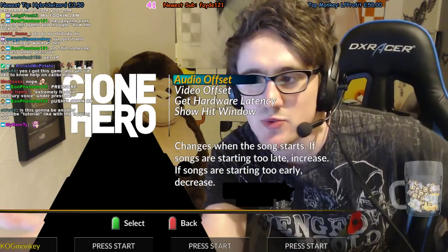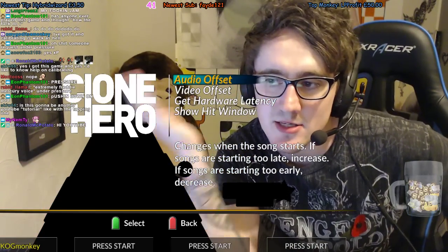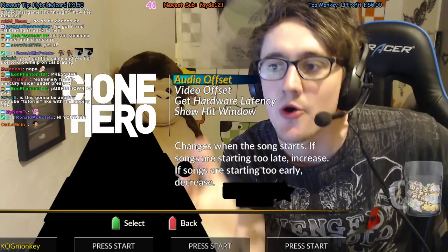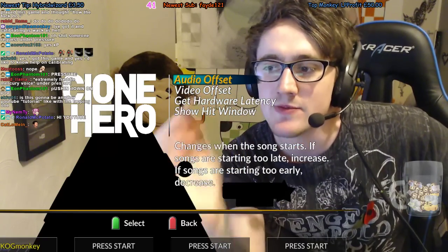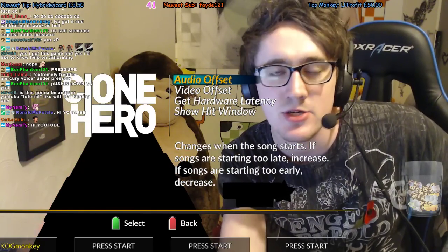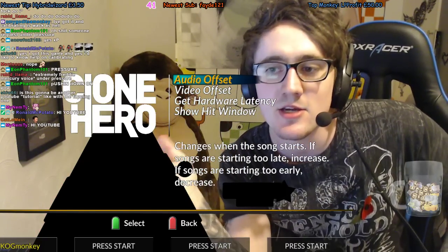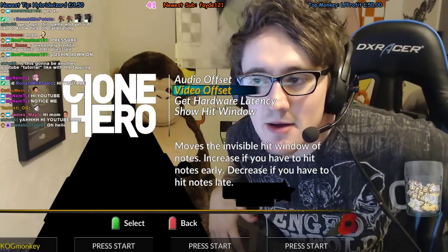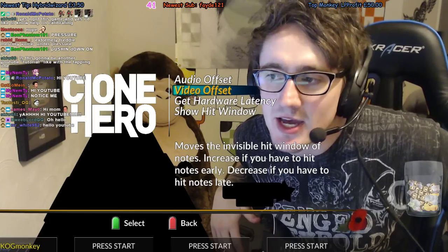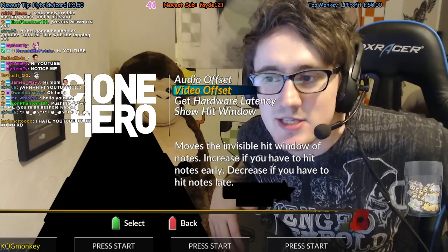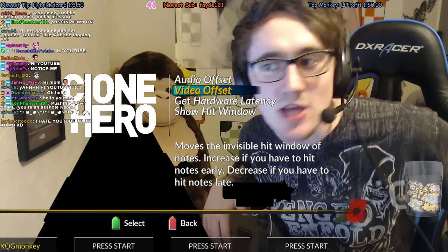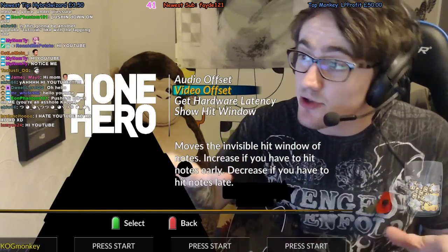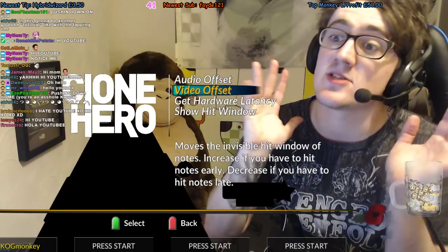As you can read here: audio lag changes when the song starts. If songs are starting too late, increase the audio lag; if starting too early, decrease it. Video offset moves the invisible hit window of notes — increase if you hit notes early, decrease if you hit notes late.